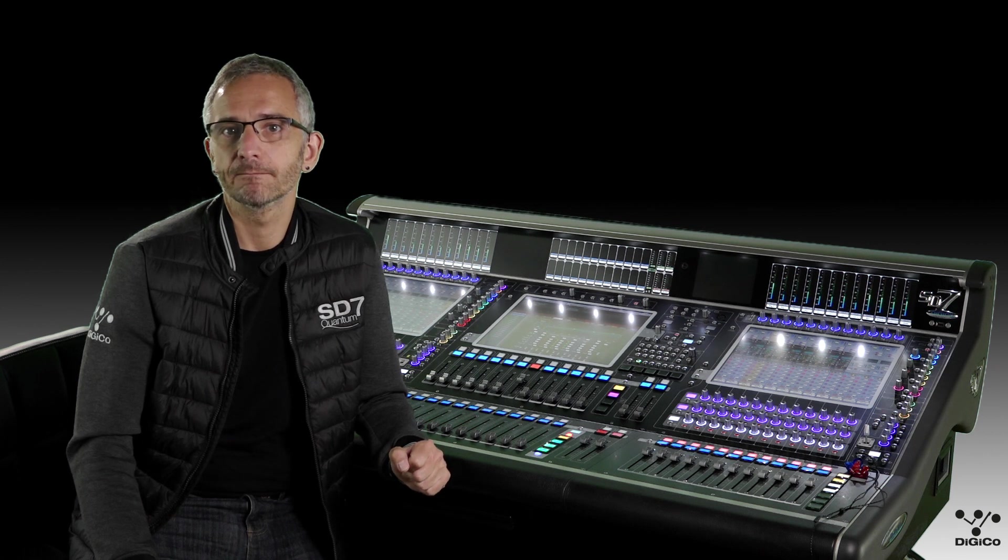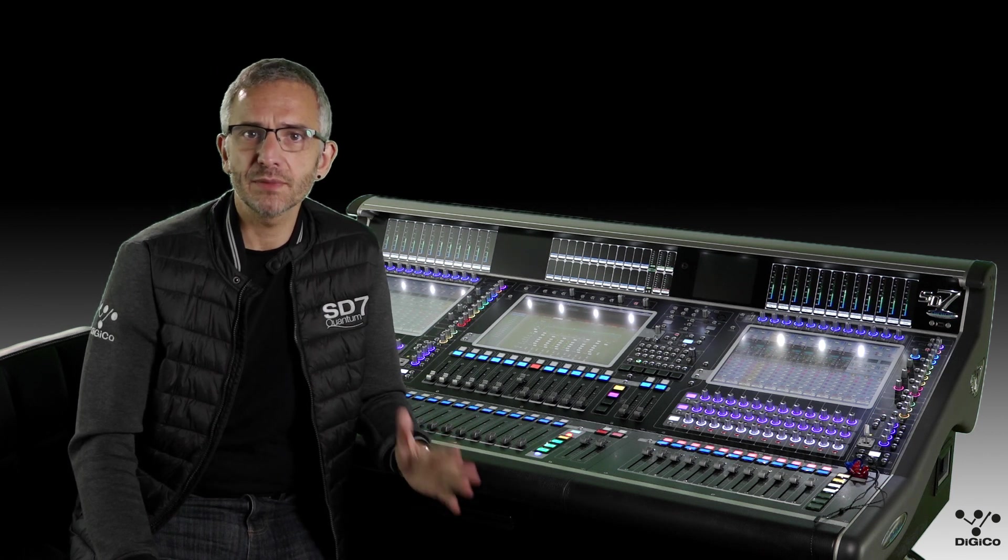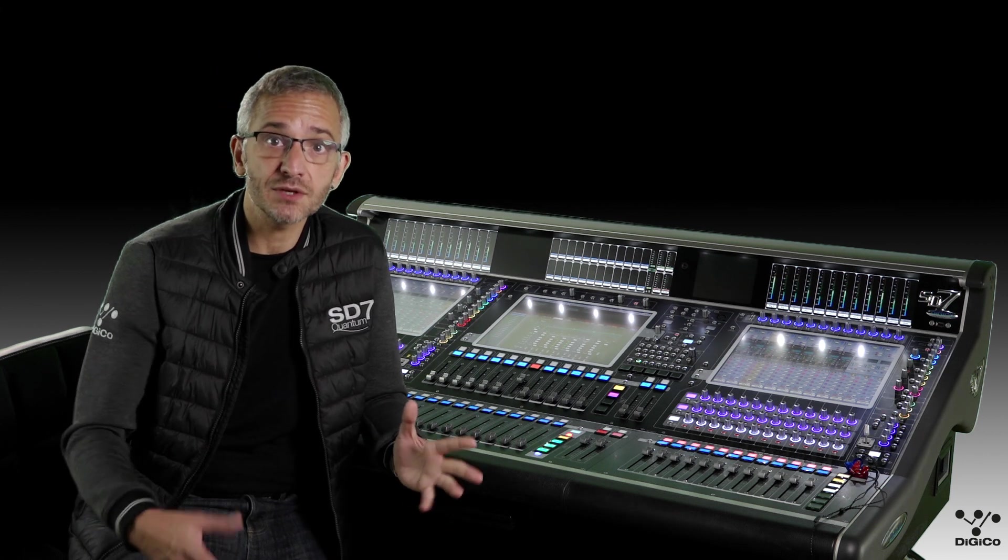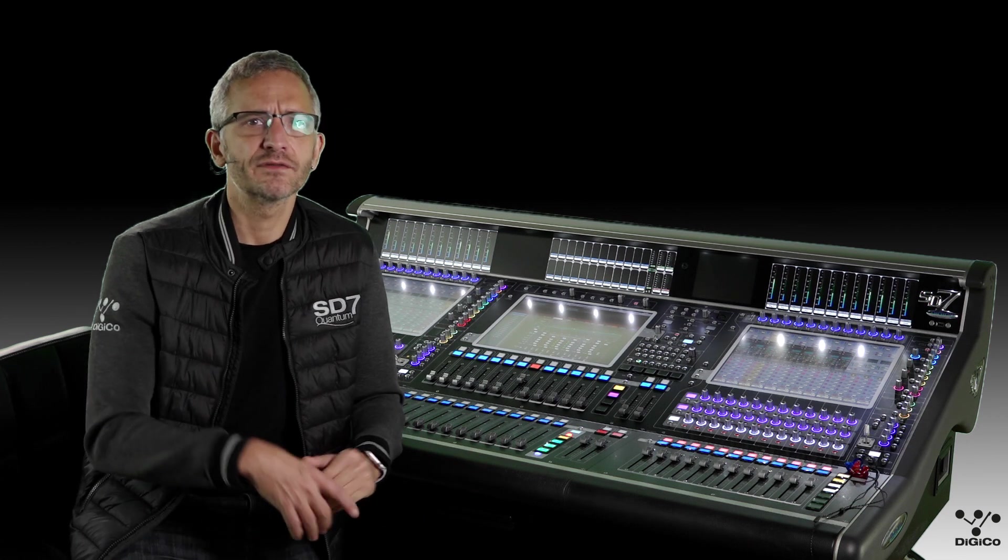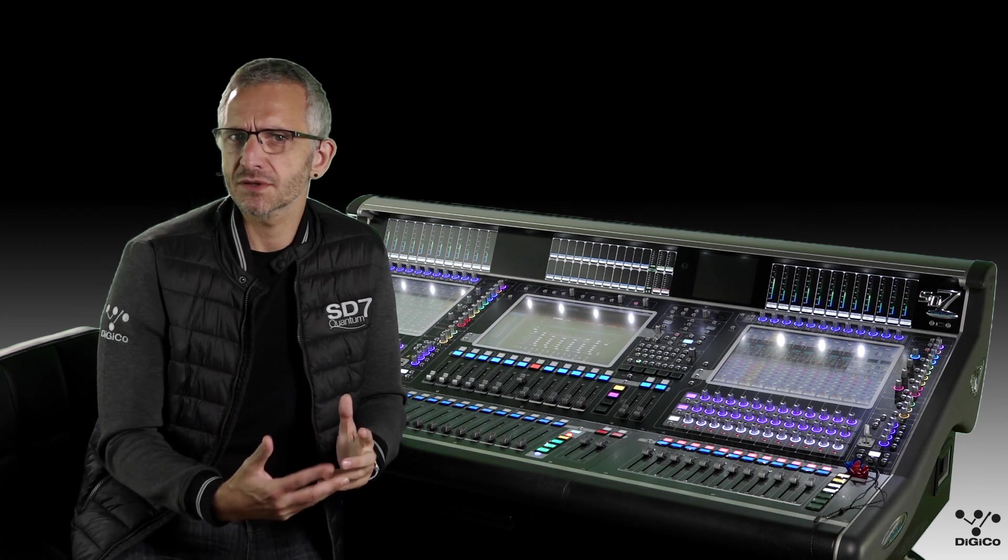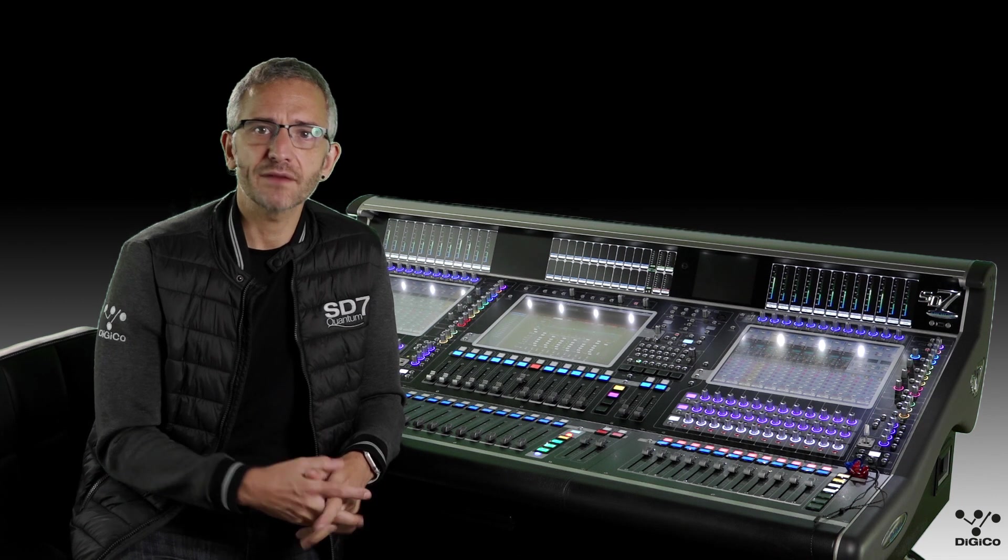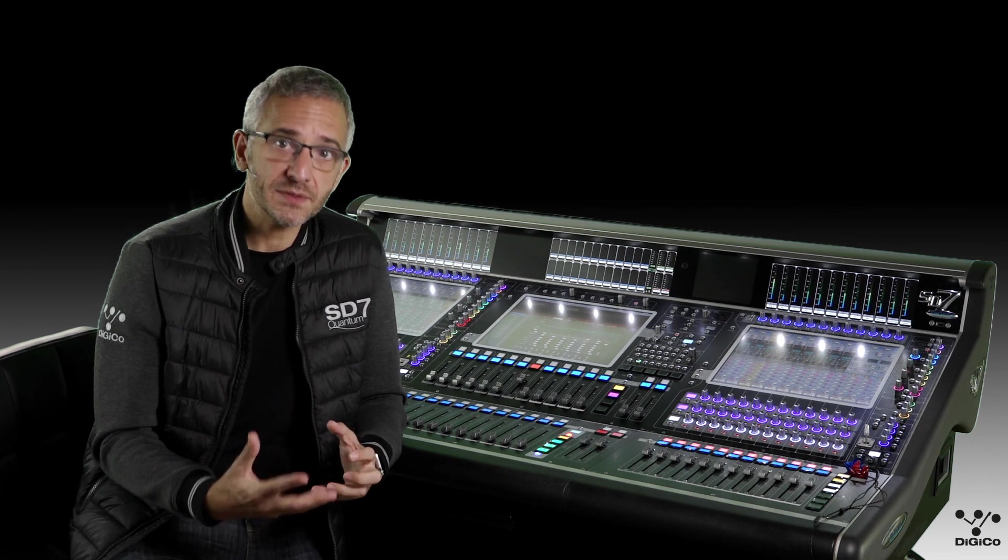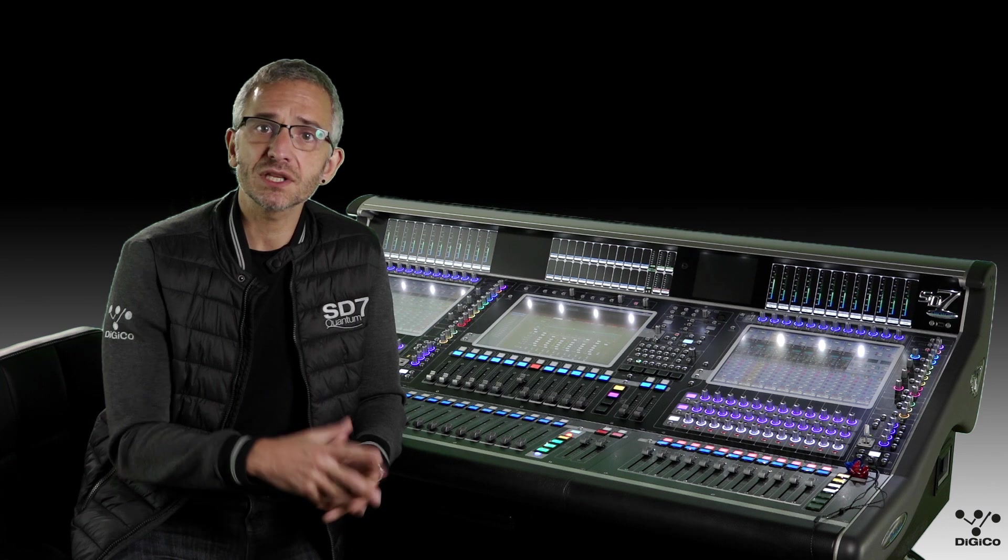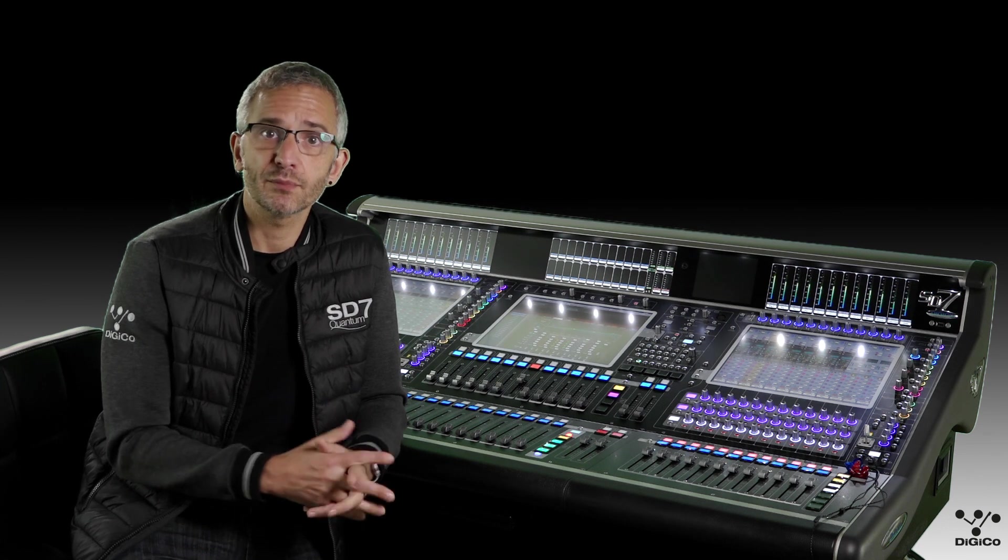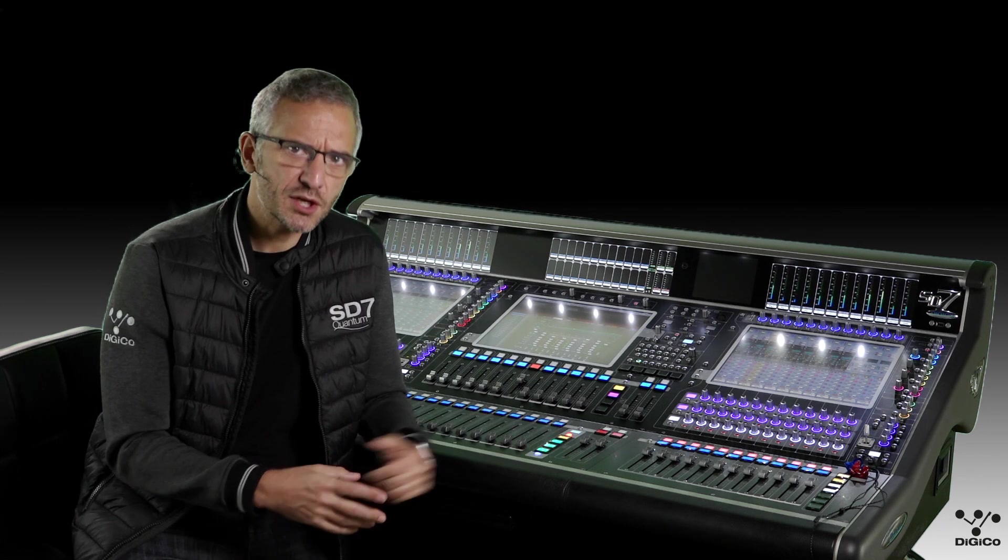These new processors can be used on the channel at the same time as your standard SD processors, giving you more flexibility and options for sculpting the sound. On Quantum 7, you have 64 mono mustard strips available to use, and enabling them on a stereo channel uses two of the processors.